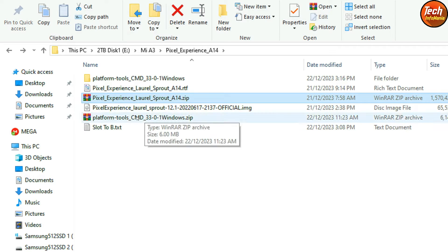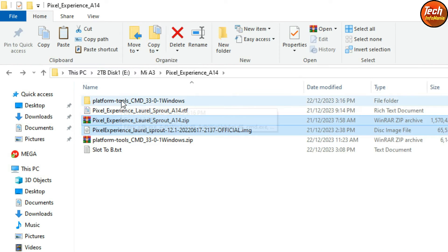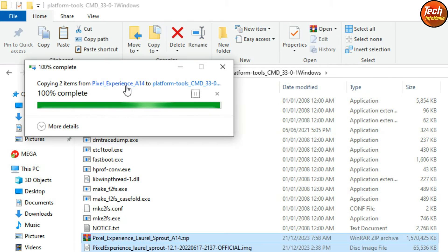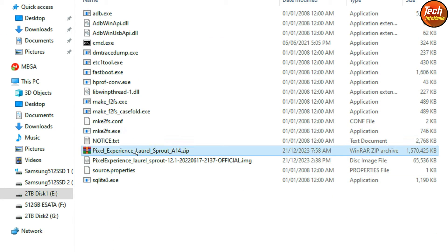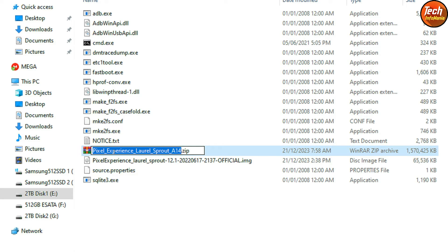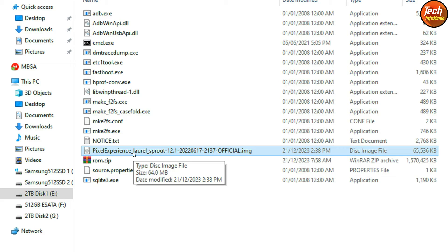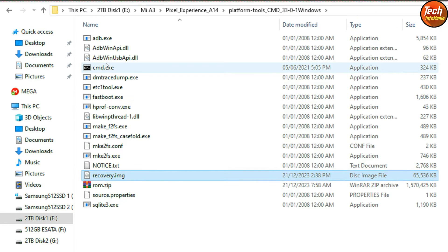After downloading, first extract the platform tools file, then copy the ROM file and the recovery file. Open the extracted platform tools folder and paste both files in that folder. Click the ROM file, press F2, and rename it to 'rom', press Enter. Then click the recovery file, press F2, rename it to 'recovery', and press Enter.